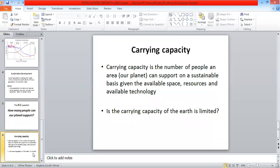Let's move on to the next slide, which is carrying capacity. I want you to also learn this term. Carrying capacity is the number of people an area, which is obviously our planet, which is Earth, can support on a sustainable basis. Given the available space, resources, and available technology.